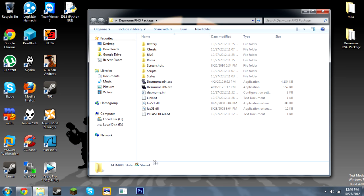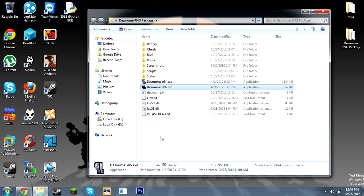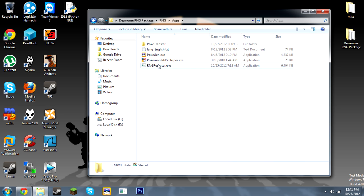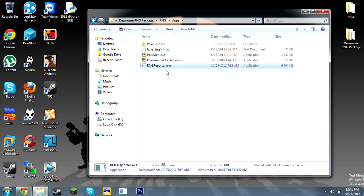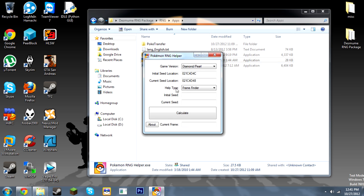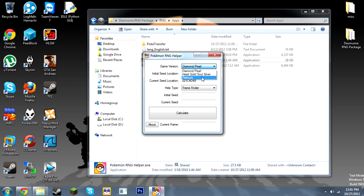As you see here, I have a packaged RNG emulator abusing package, which contains the emulator itself and some apps such as RNG Reporter, which helps us find seeds and is kind of necessary in the RNG process in general. There's also an app called Pokemon RNG Helper, which helps us find our current frame in-game without having to do Elm calls or any of that.